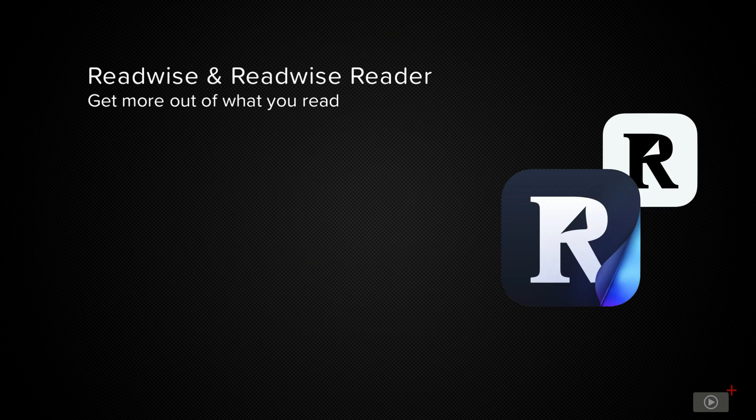In this episode, we'll be taking a look at the new ReadWise Reader app and the ReadWise service that it's built on top of.